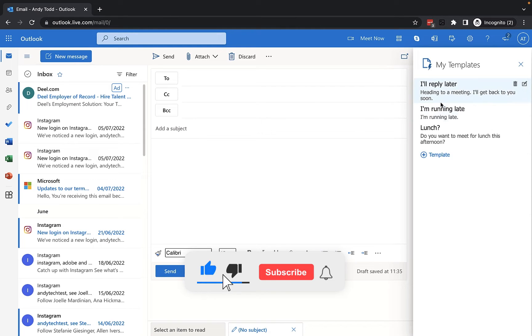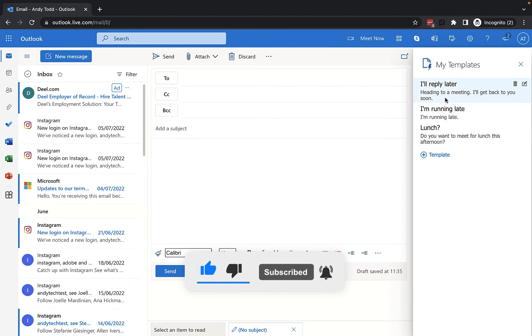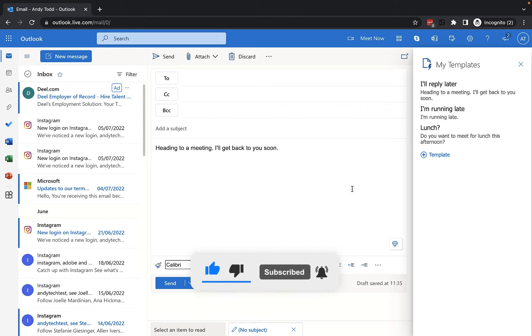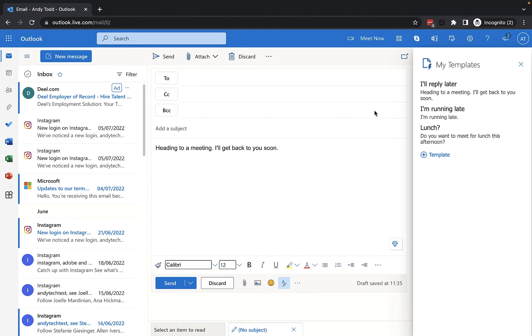Now, in each case, when you click on either of these templates, it will add the text to the email, but it won't add the actual header here. That's just for your reference.